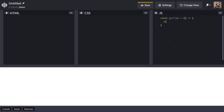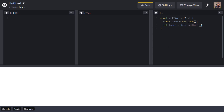I'm going to create a new date object and call it 'date', and now that we've got that object we can start extracting the hours, minutes, and seconds of the time. I'll create a new variable called 'hours' and set it to date.getHours. We're calling methods on that date object to extract the different parts of the time.